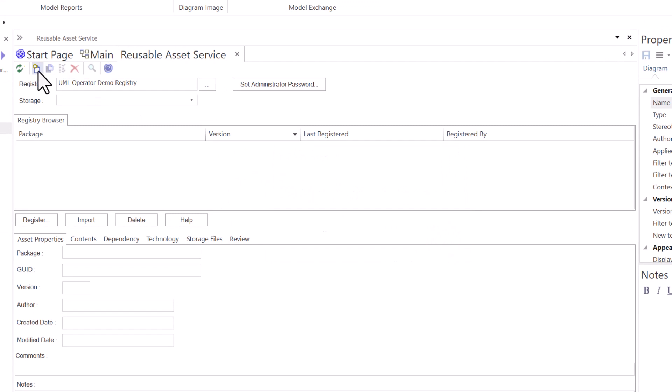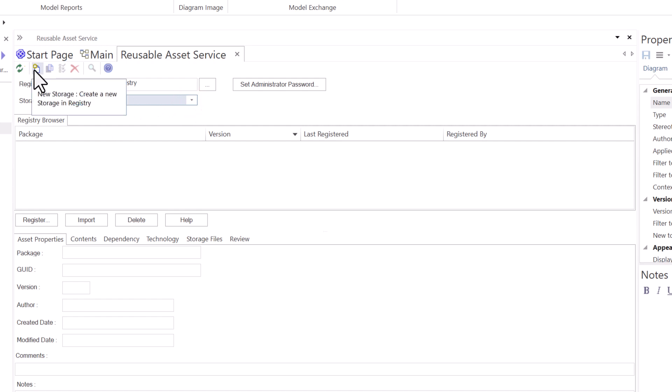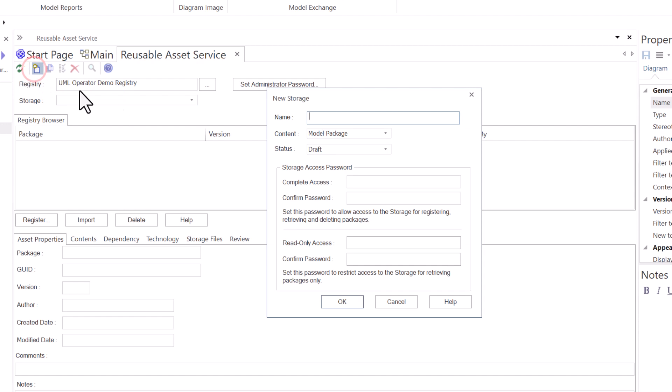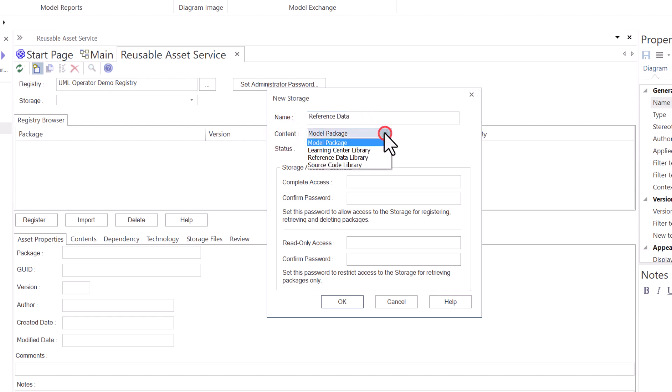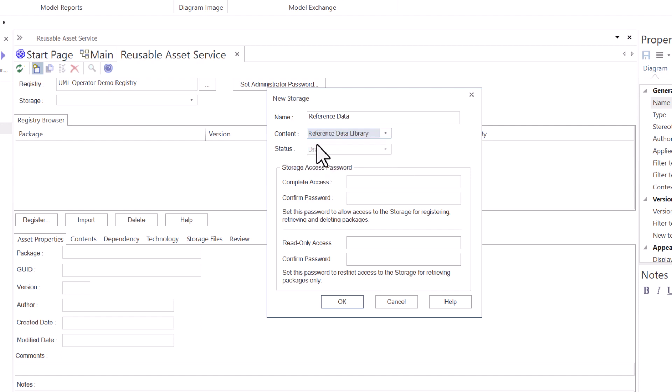In order to create a storage, because there's no storage here, hit the drop down box, it's empty. You just select this icon, New Storage, create a new storage in registry, and you get this dialog that pops up. You want to give the storage area in the registry a unique name. We're just going to call this reference data. Content is reference data library. We select this, leave draft. We're not going to put any password protection on this. Leave that up to your administrators. And we're going to select OK.